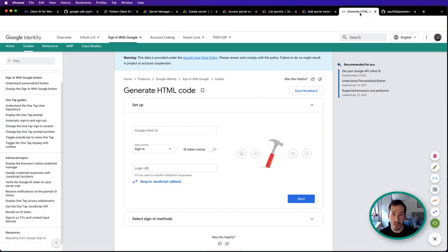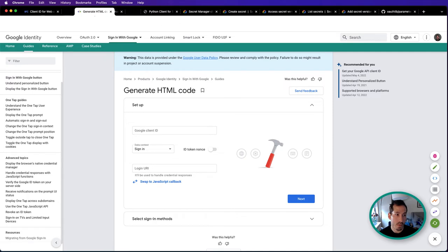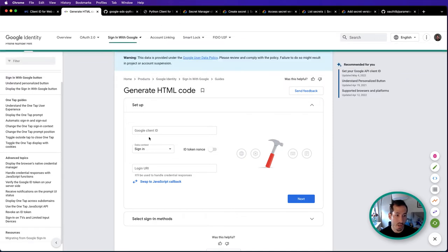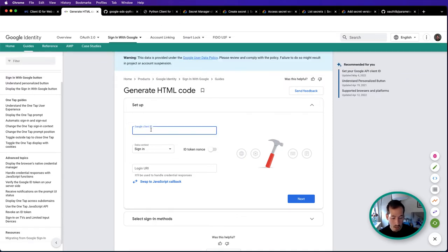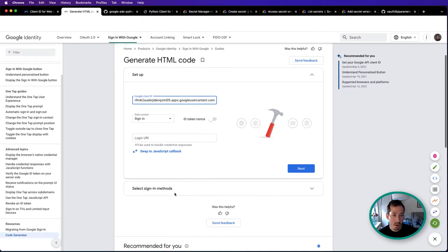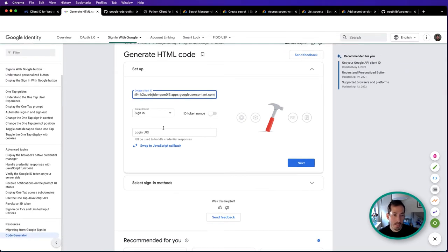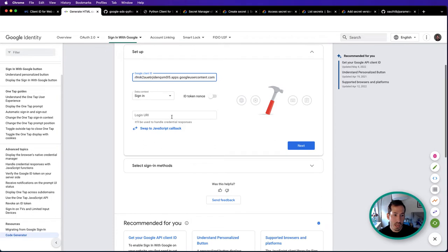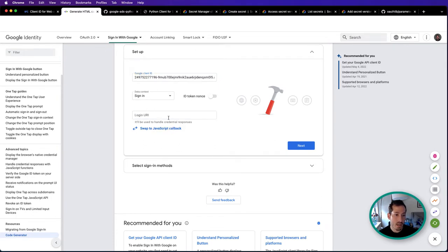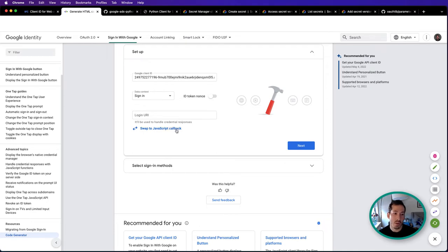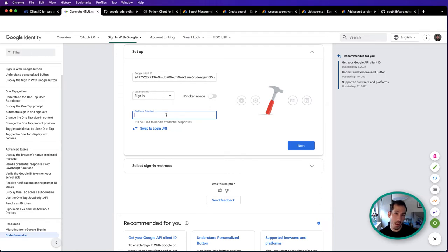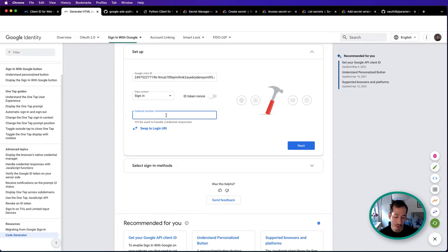Let's enter our client ID. You can either enter a login URI to handle responses, but in our case, we want to have this go to a JavaScript callback, and with that callback we'll handle the response. We'll call that 'handleLogin'.